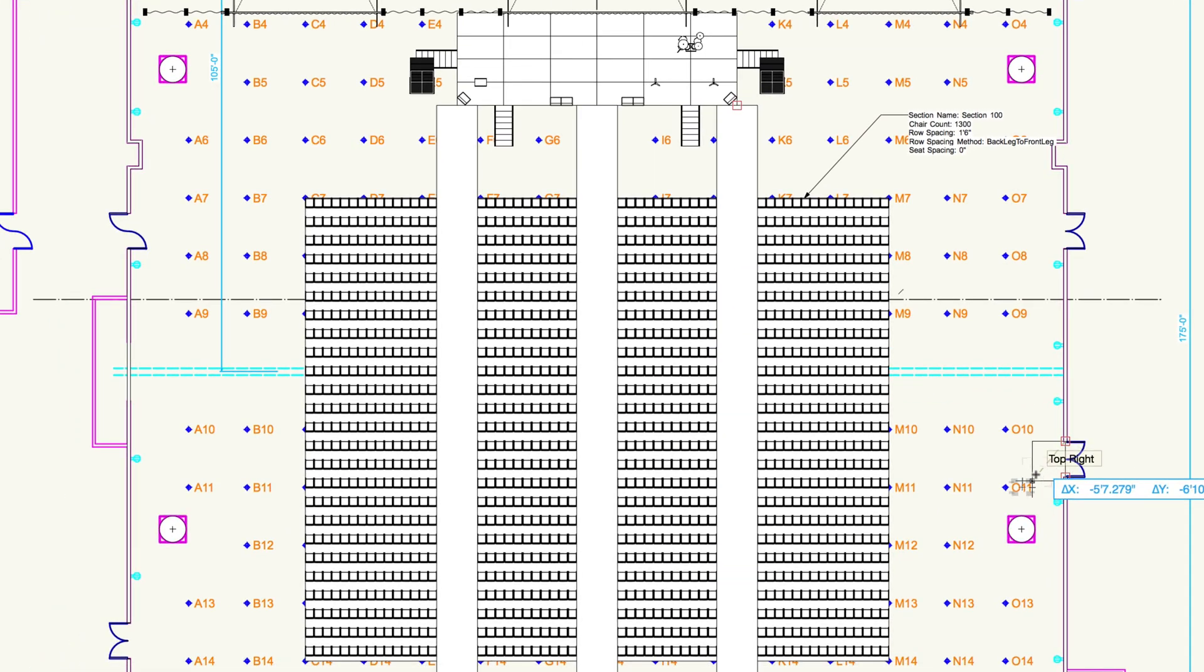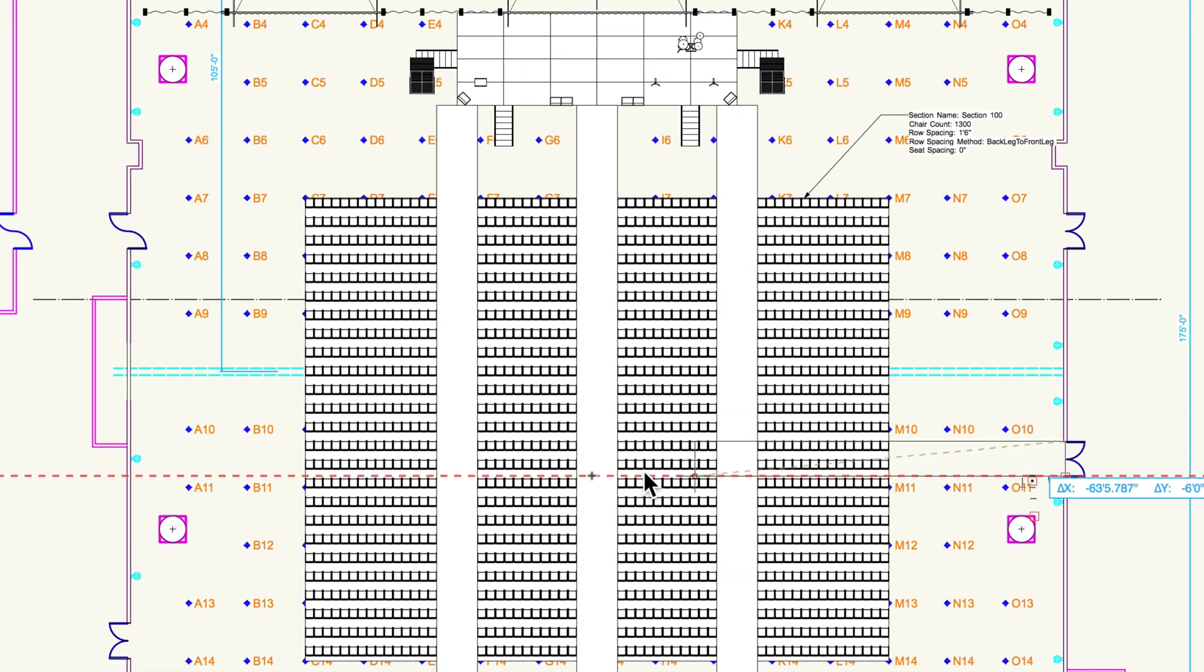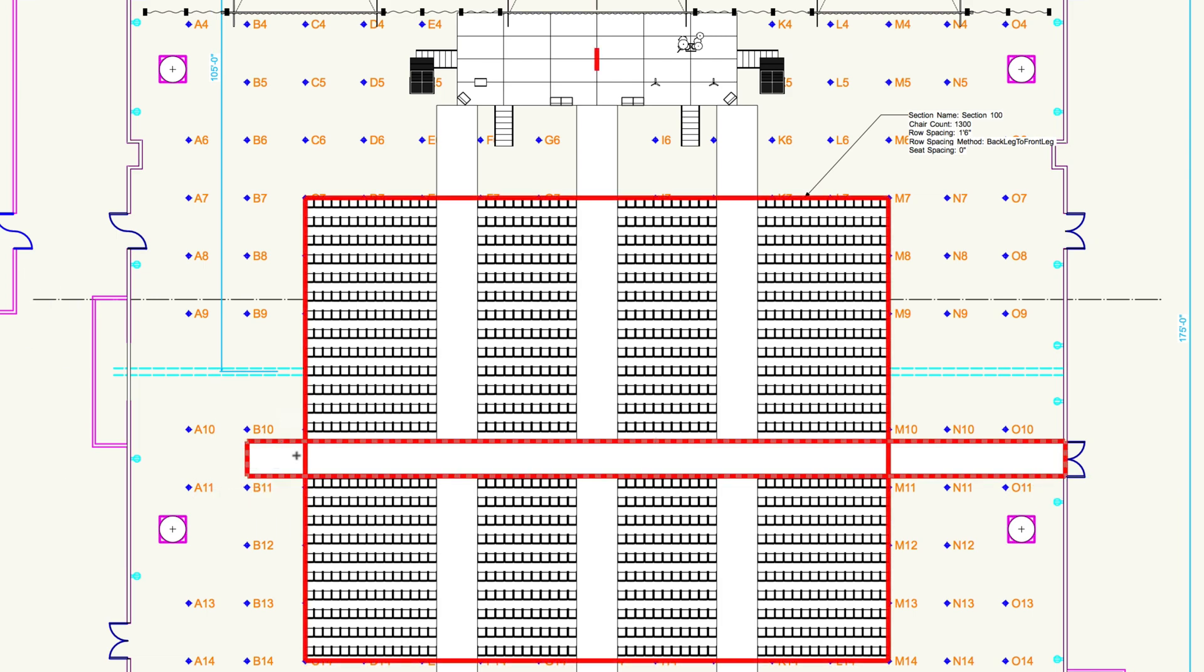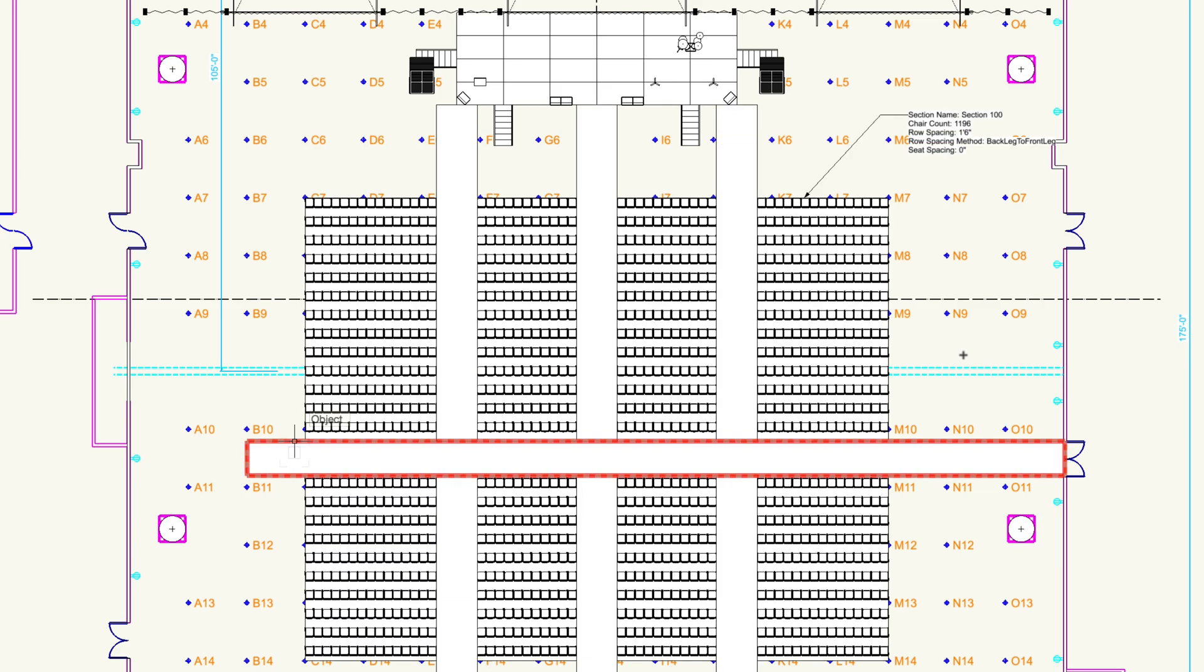This is extremely useful when needing to make last-minute changes for various seating arrangements. Do remember that the aisle needs to be on the same layer as the seating section object.